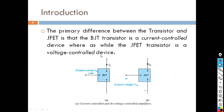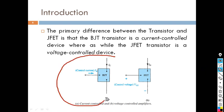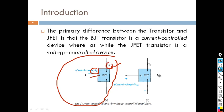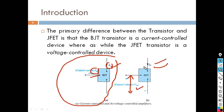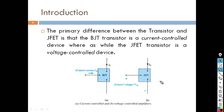BJT is a current control device, meaning the output current IC is a function of IB — you change IB and the output current IC will vary. FET is a voltage control device, meaning the output current ID depends on the control voltage applied between gate and source, VGS. You change VGS and the output current will be modified.